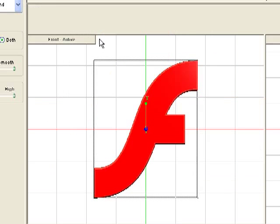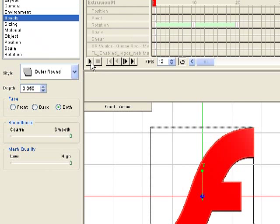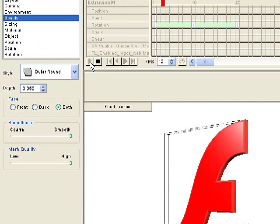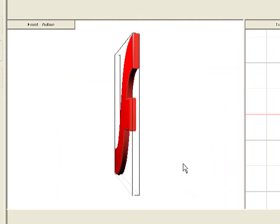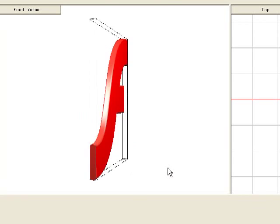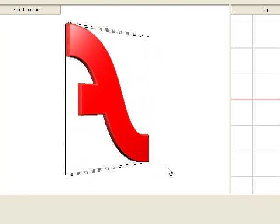And to preview it, just go to this play button here. And you see our logo is now spinning. And you can see it's got that red glossy surface.